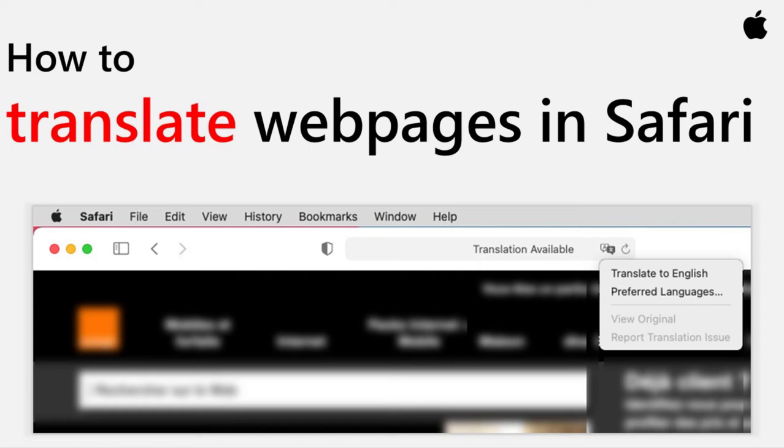In this video I'll show you how to translate non-English web pages in Safari. Ever wondered how you can quickly translate a web page from a foreign language to English or your own language? With the latest version of Safari for Mac, you can use a native translation feature to convert a web page from a foreign language to English or your own language.